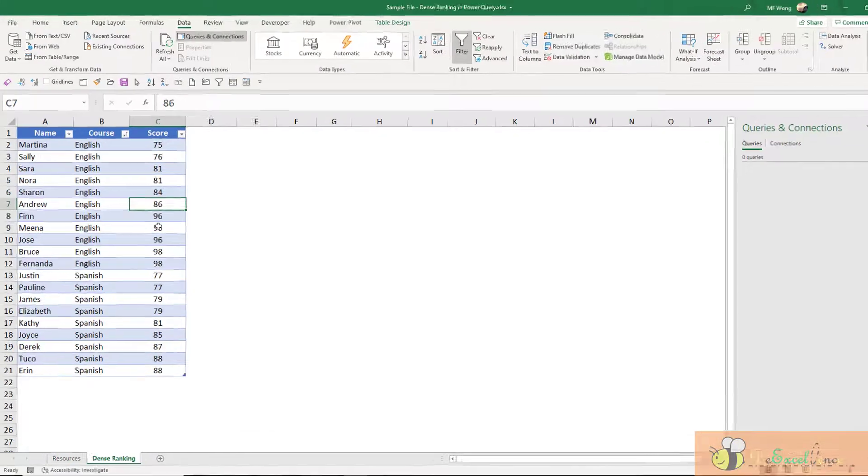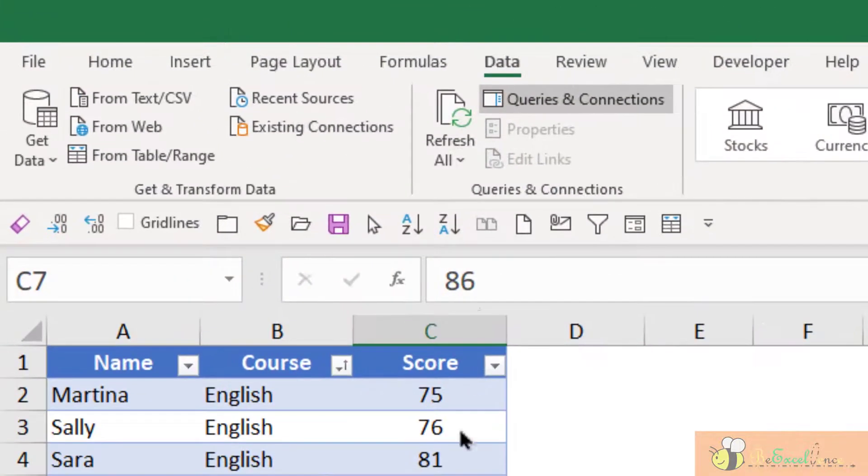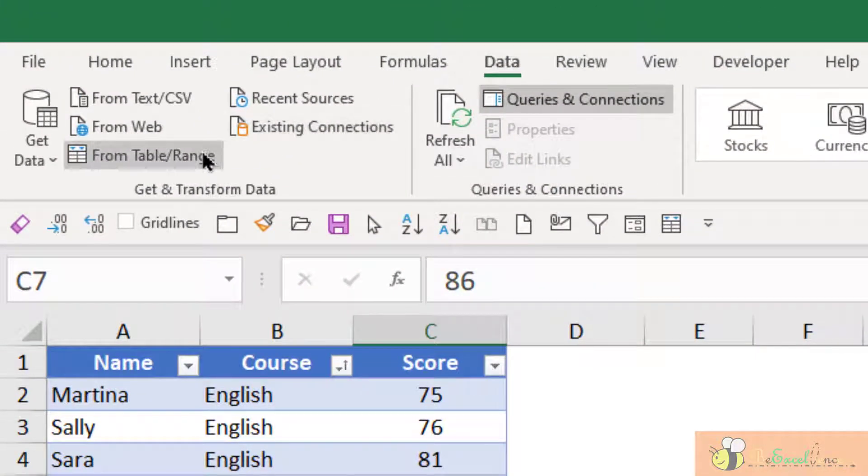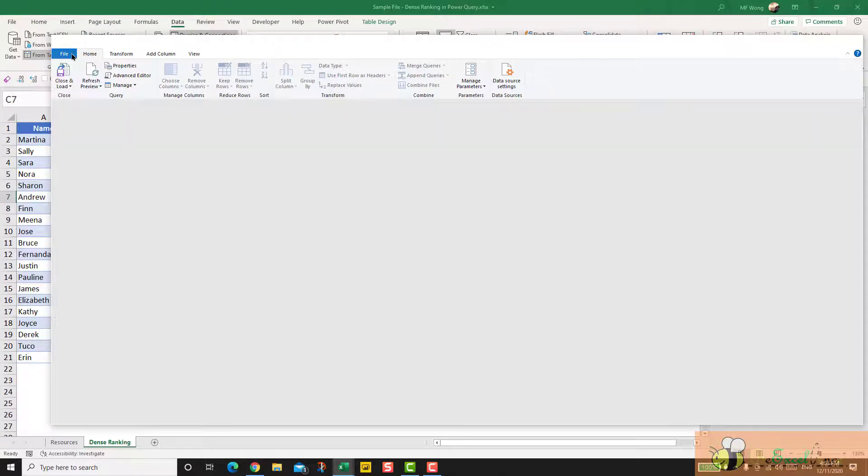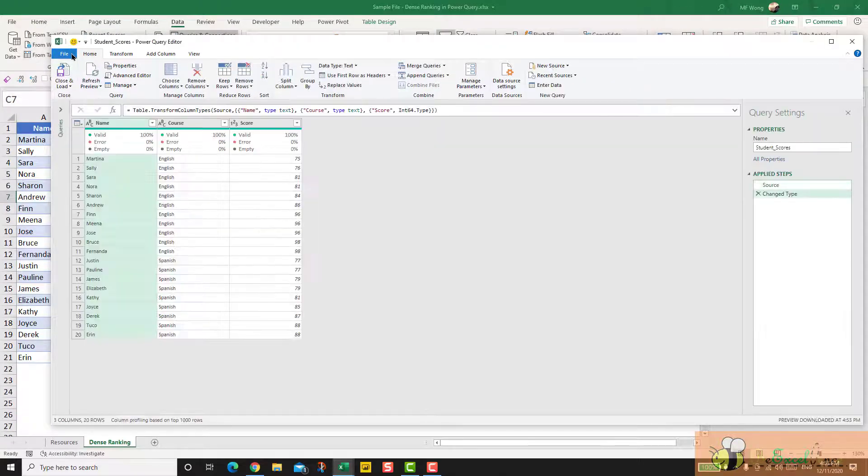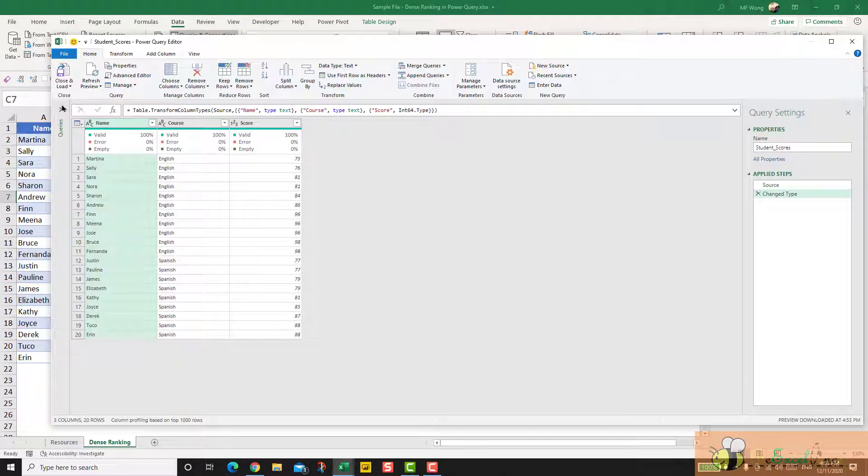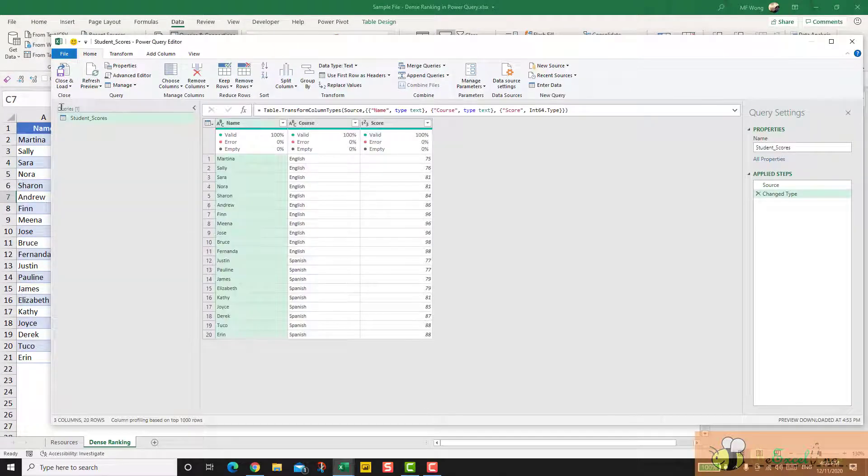First, select anywhere in the table. Go to data, from table range. I'm going to load the table into Power Query editor. Here we go.